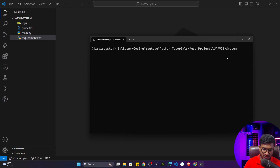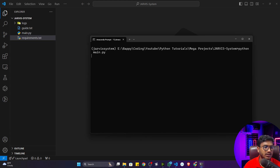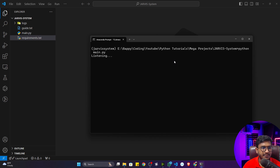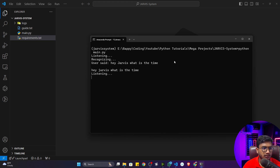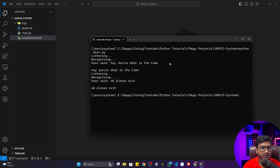Now I'll just run python main.py. And you can hear: 'Good morning sir, how are you doing? I am Jarvis. Tell me sir, how can I help you?' 'Hey Jarvis, what is the time?' 'Sir, the time is 9 hours 55 minutes and 12 seconds.' Then we exit. That's how I execute this application currently.